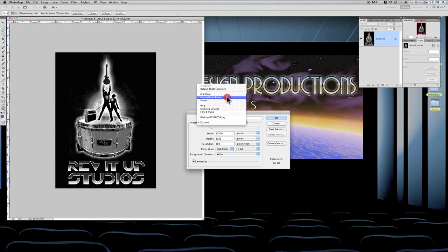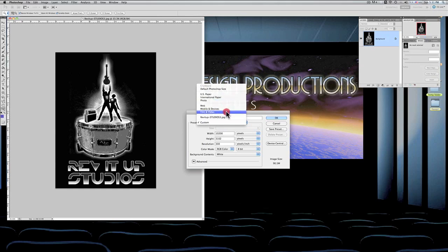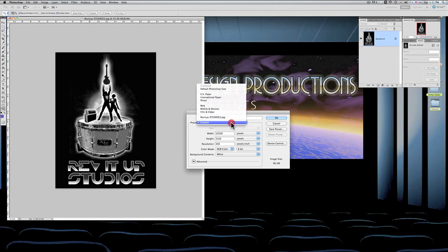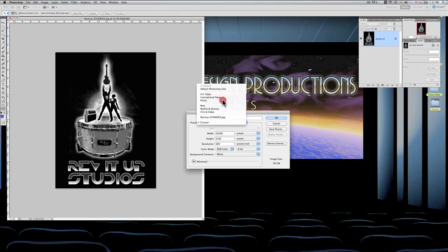For example, if you already know it's going to be a US paper image, international paper image, a photo, a web page, a mobile device, a film or video. And then it gives you the size that you have already up, which is interesting. I'm going to stay with custom, and the reason why I'm staying with custom is because we're going to see how these presets can be of use, but they're not entirely—